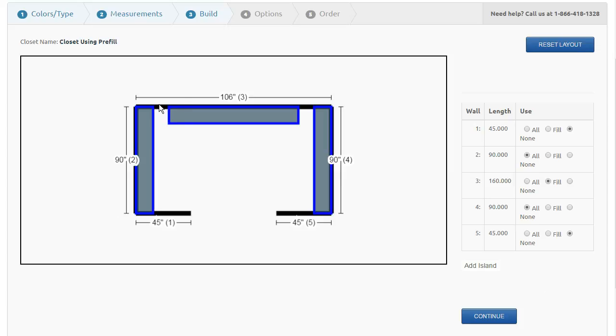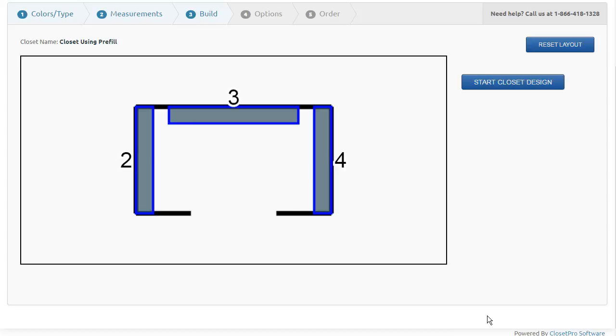Now that we have our layout drawn and we have decided which walls we're going to use, and this of course is a pre-fill option here, so we're having our units pre-filled for us. We're going to hit continue.